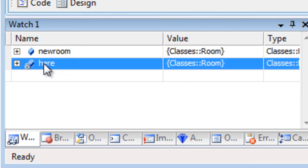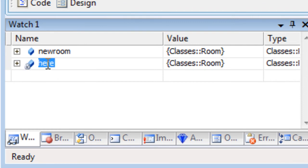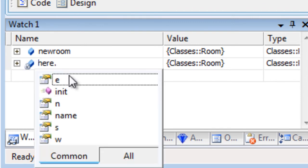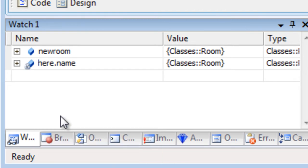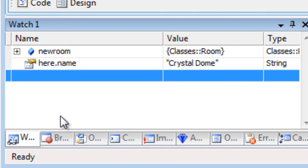IntelliSense is also available in the watch window, so I can enter a dot to evaluate an expression. I select the name property, and it shows me the string name of this object.